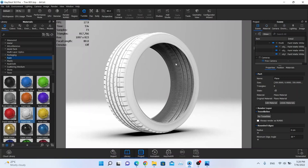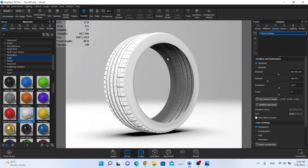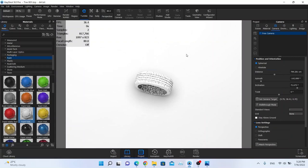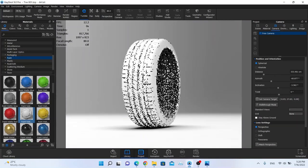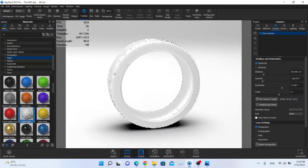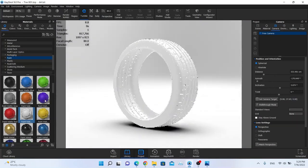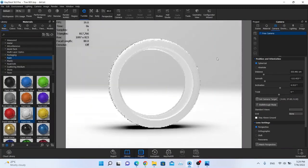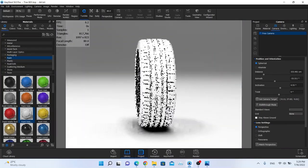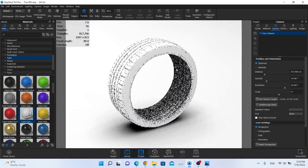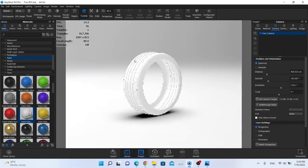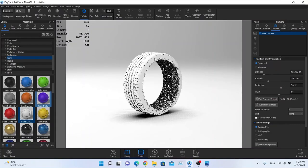Let me show you how the model looks — this is the basic model with my camera already set up. I just imported the model, and it has a basic paint material texture with nothing really special on the material.